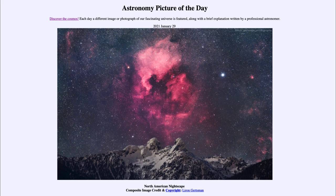So that was our picture of the day for January the 29th of 2021, titled North American Nightscape. We'll be back again tomorrow for the next picture. So until then, have a great day everyone, and I will see you in class.